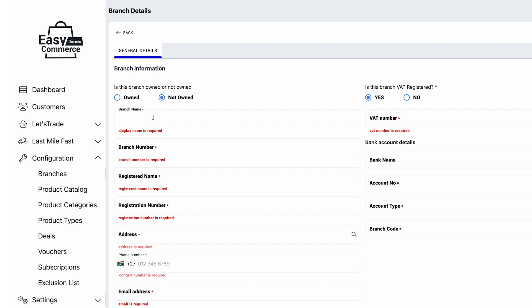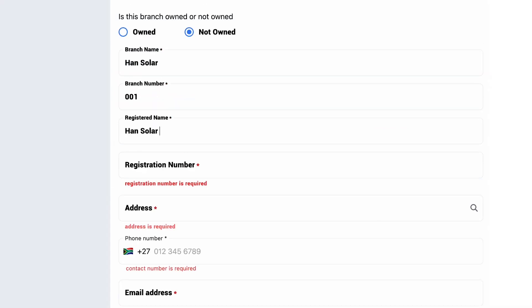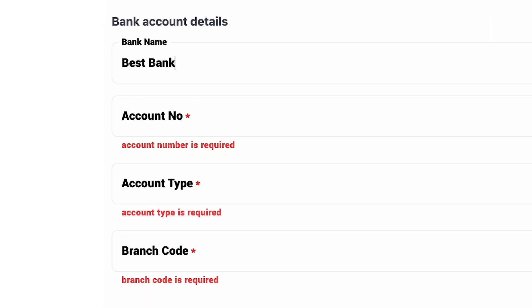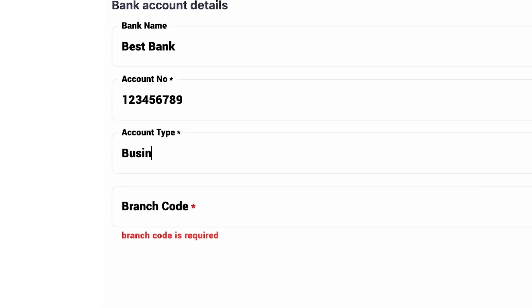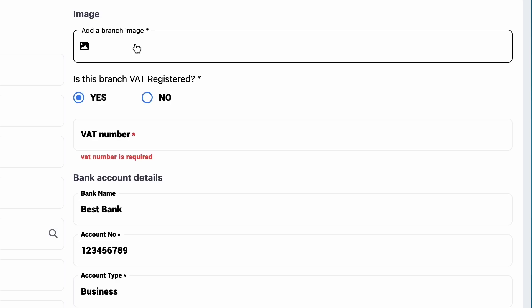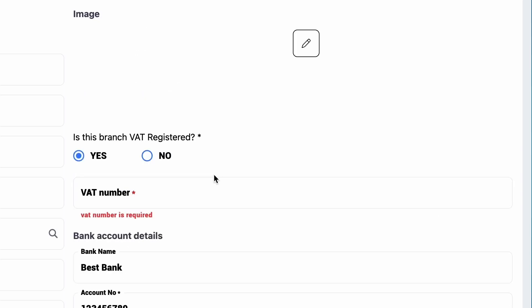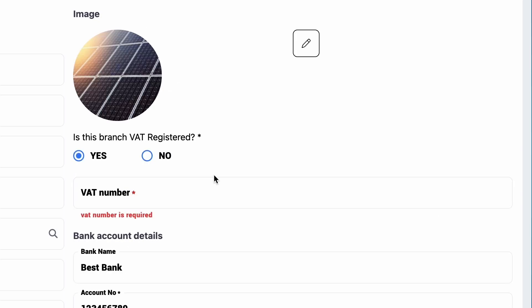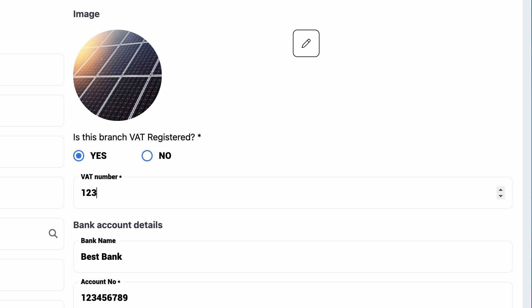To add a new branch, fill in your branch details, then your banking details if you need automated settling at month end. Add a picture to represent the branch, then fill in the branch's VAT number if it's different from your main VAT number.